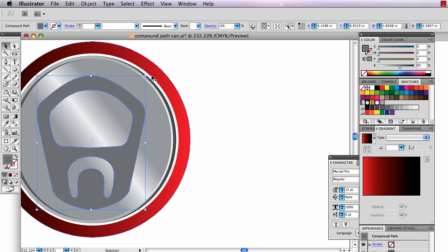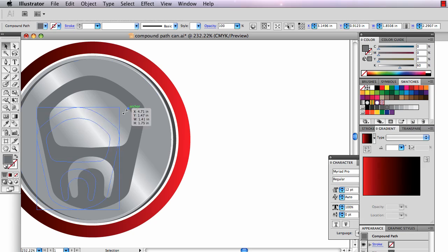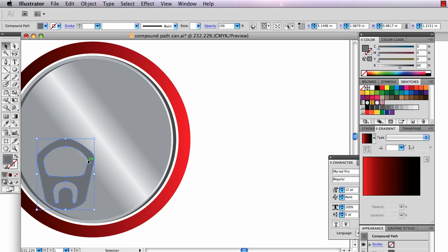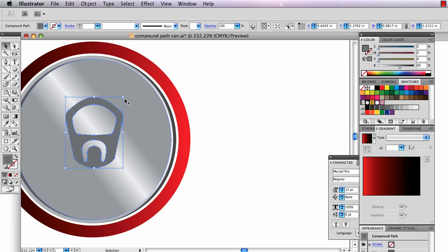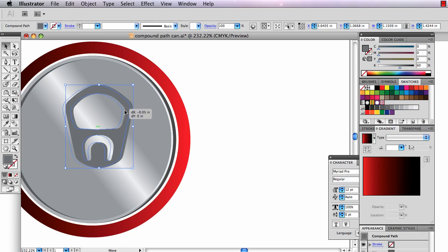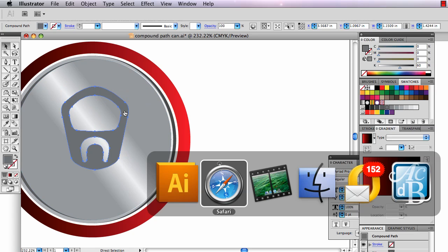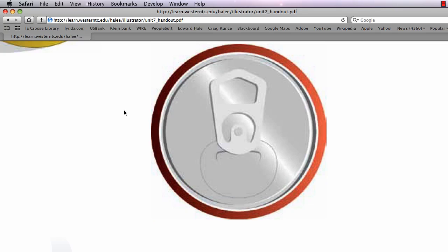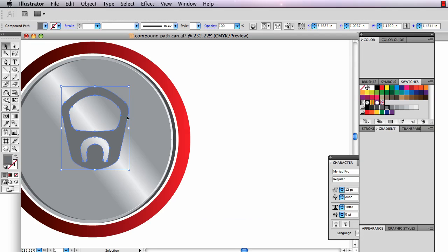I can move it over here now. It's way too big. I'll scale it down, holding the shift key of course, to make it about the right size. To be a pop-top lid, it's pretty big.